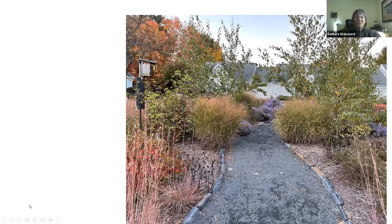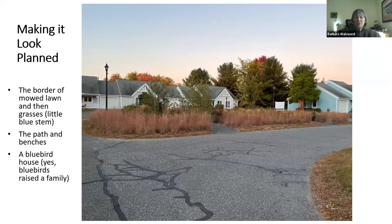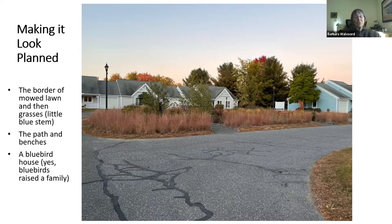But look at this — this is what they did, and it's gorgeous. It supports all kinds of birds, butterflies, and other critters. You see the little birdhouse up at the left. You can see there's a little mowed border along the edge, then a row of one kind of grass — it looks planned. And then there's a path and benches and a bluebird house. The bluebird house successfully housed a bluebird family.